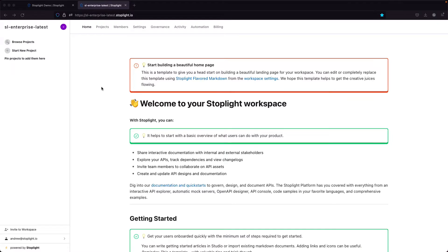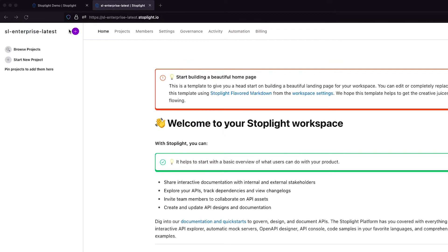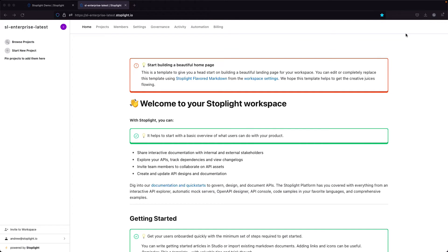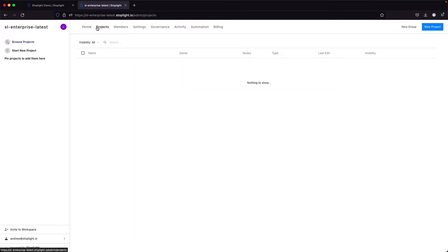Now we're going to cover creating a new project. There are a couple of different ways we can get to the new project dialog. We can add a new project in the upper left-hand corner of your screen. We can also start a new project if we don't have any projects in our left-hand navigation bar, or add a new project in the upper right-hand corner of the screen at any time.